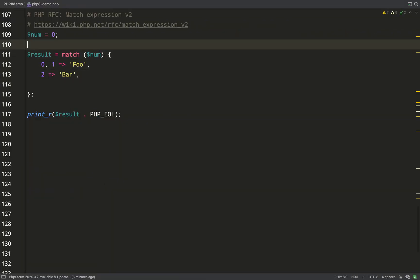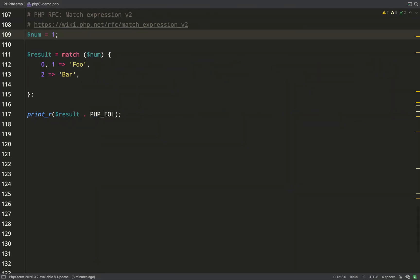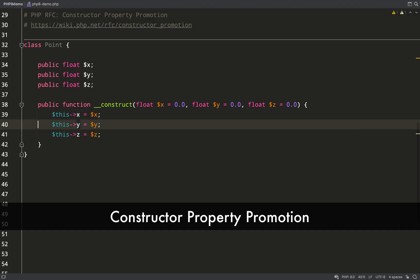Just to be clear, if the number is zero or one we'll get foo back, and if the number is two we'll get bar back. Let's test that out. We get foo back because the number is zero. Change that to one, run it again—foo. Change it to two, run it again—bar. A lot of possibilities there, very powerful I think.